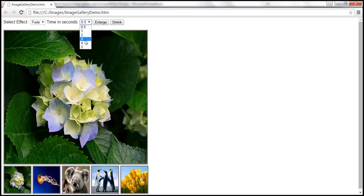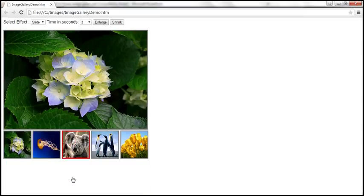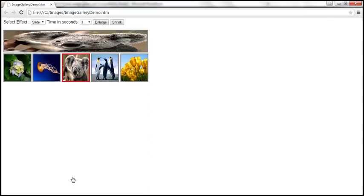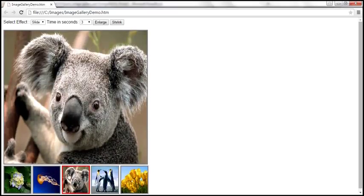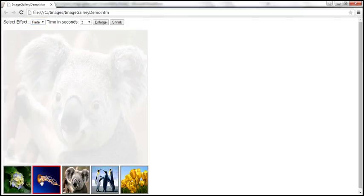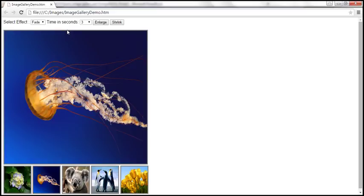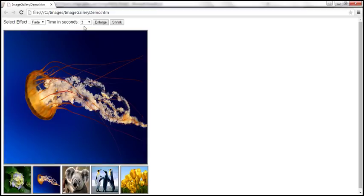If I select three seconds as the time and slide as the effect, and click on any image thumbnail, the old image slowly slides up and the new image slowly slides down over a period of three seconds. If we select fade as the effect and click a thumbnail, the old image slowly fades out and the new image slowly fades in over three seconds.